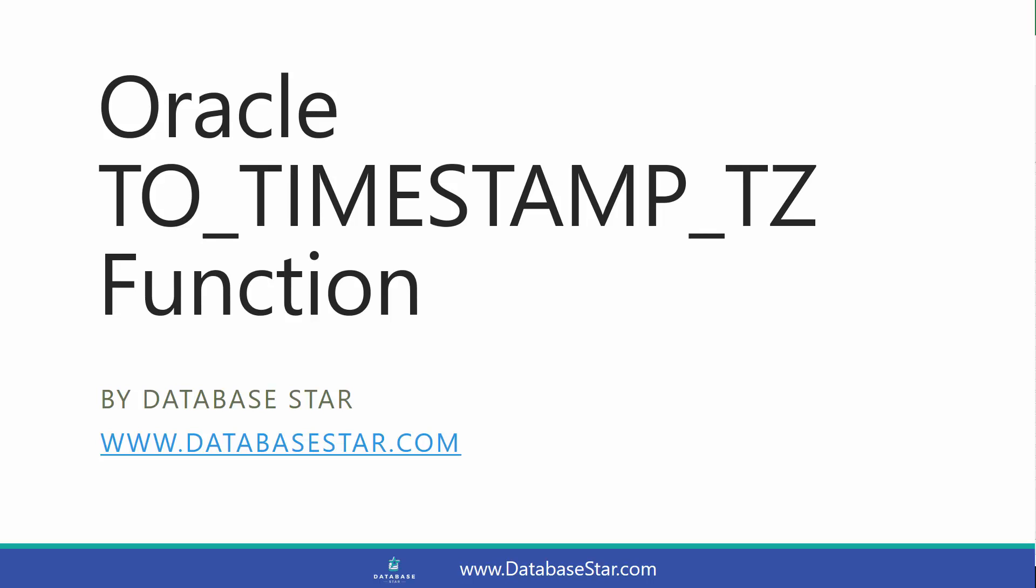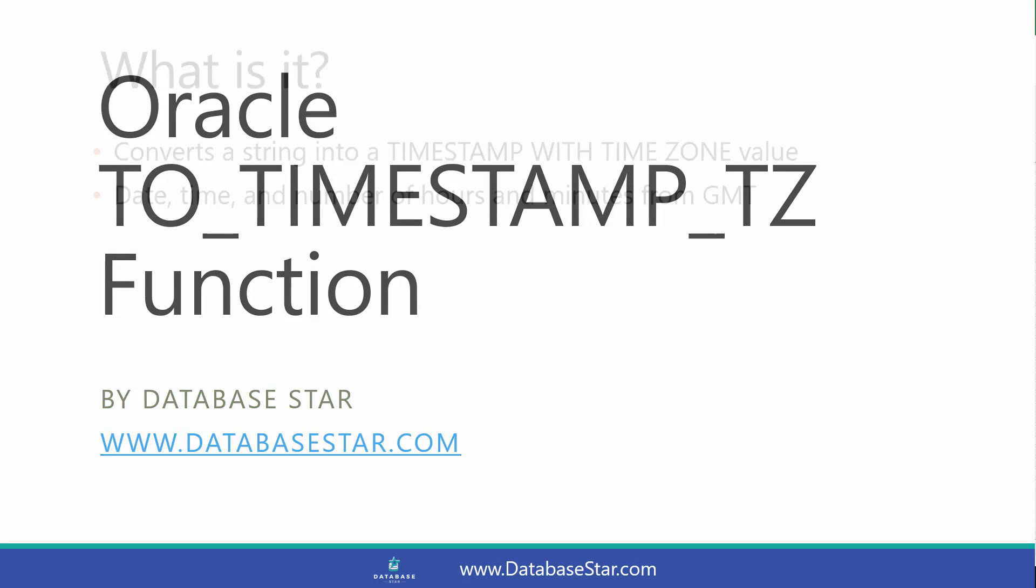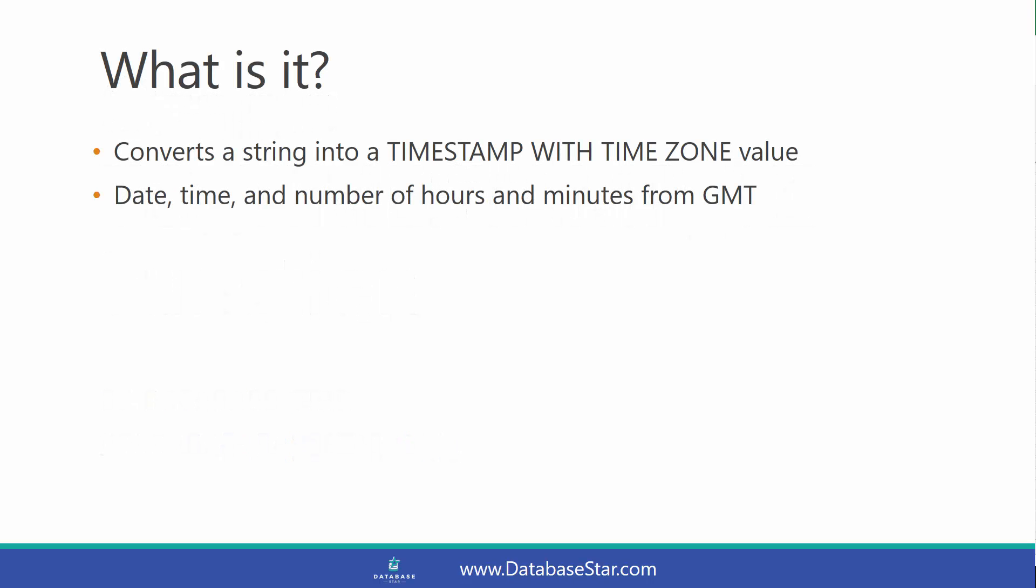The Oracle TO_TIMESTAMP_TZ function converts a string into a timestamp with timezone value. This includes a date, time, and the number of hours and minutes from GMT or UTC time.